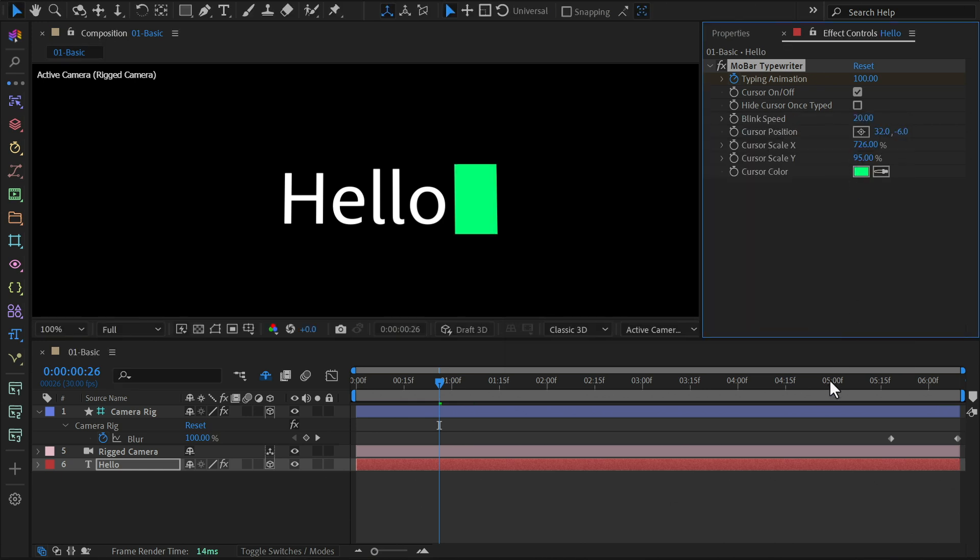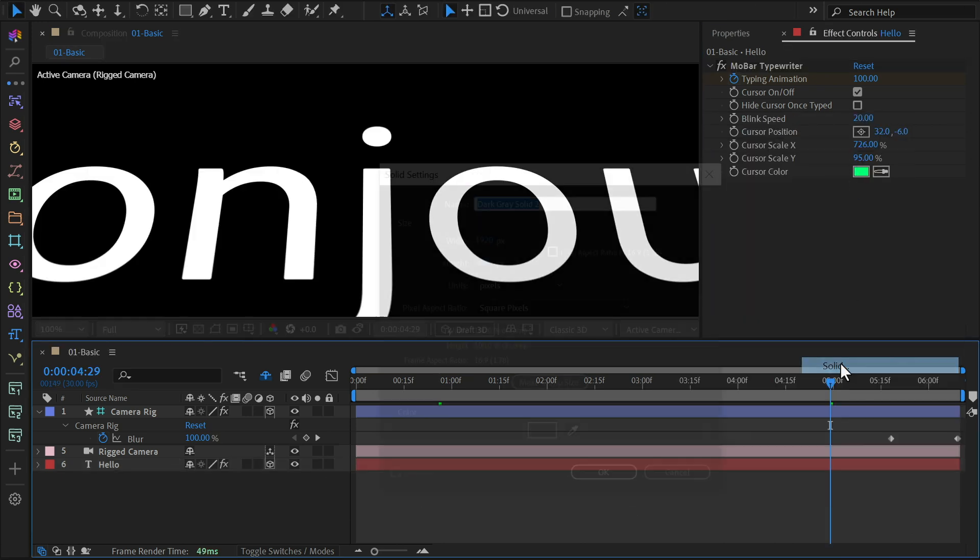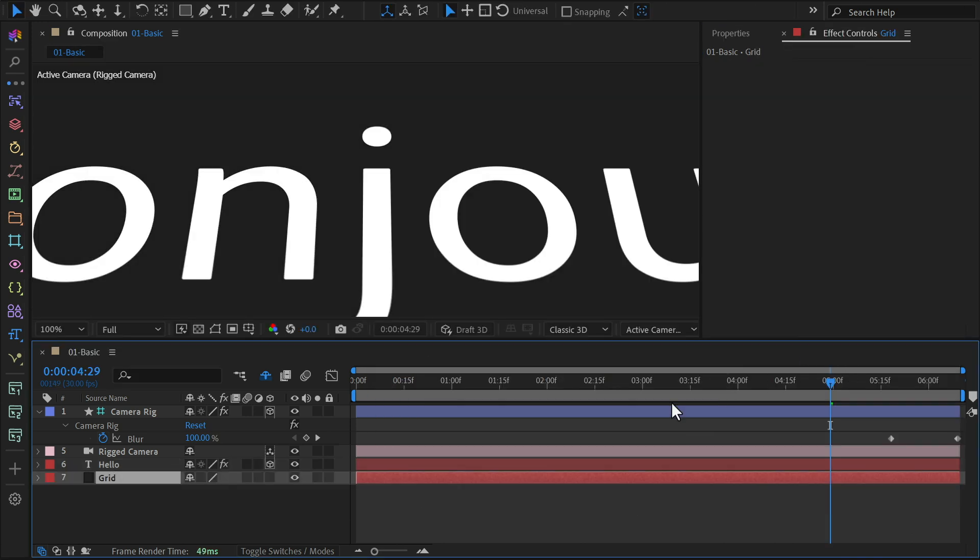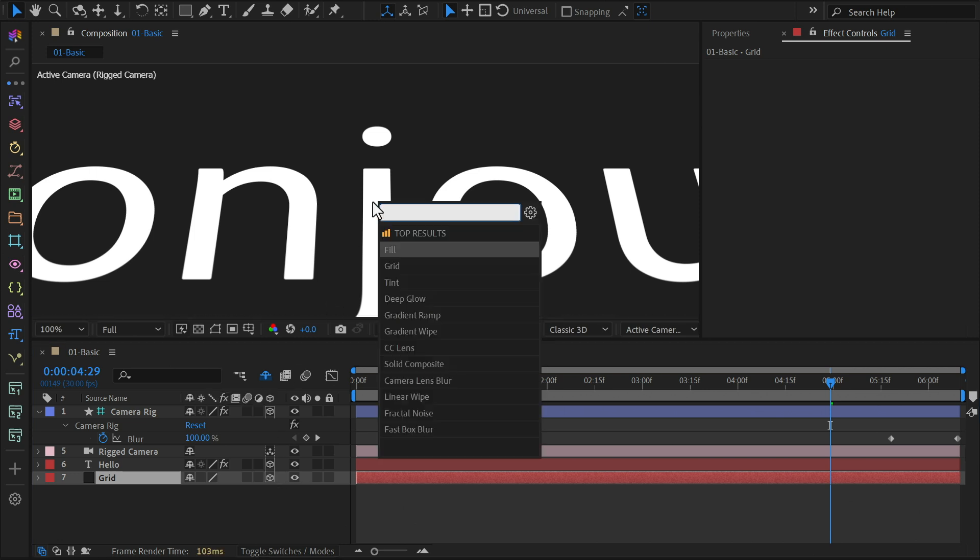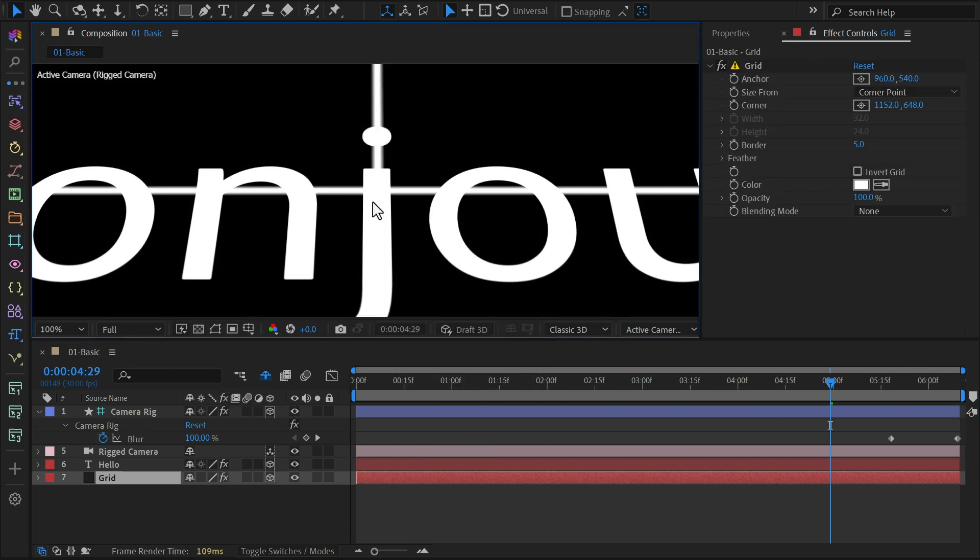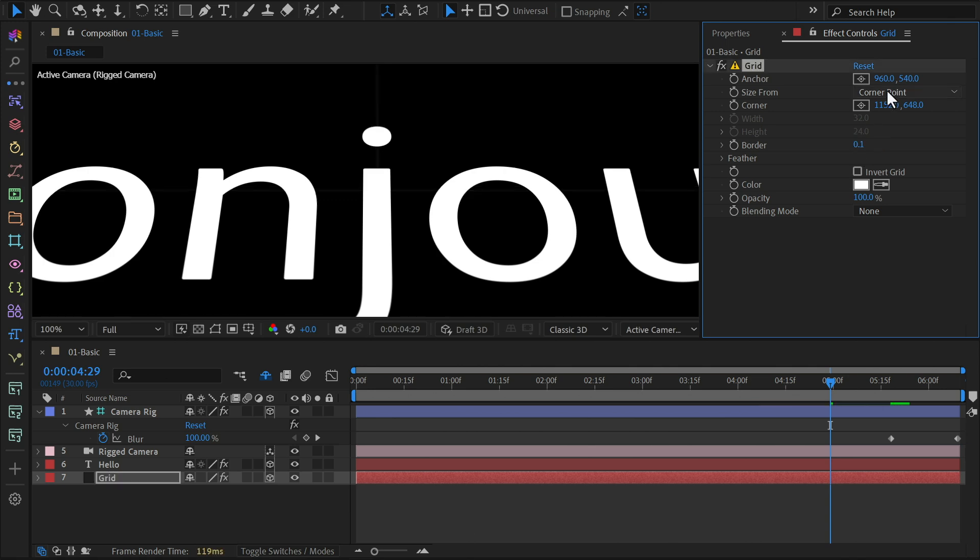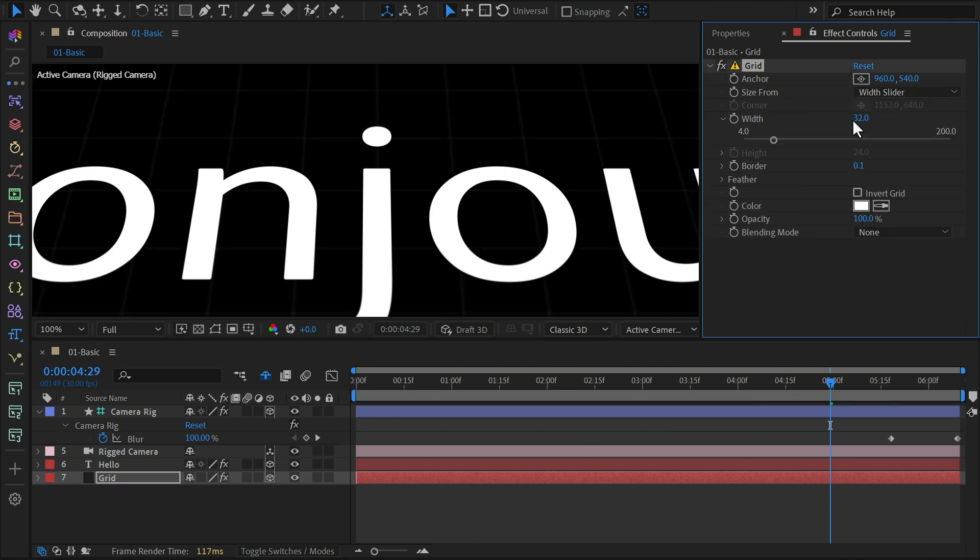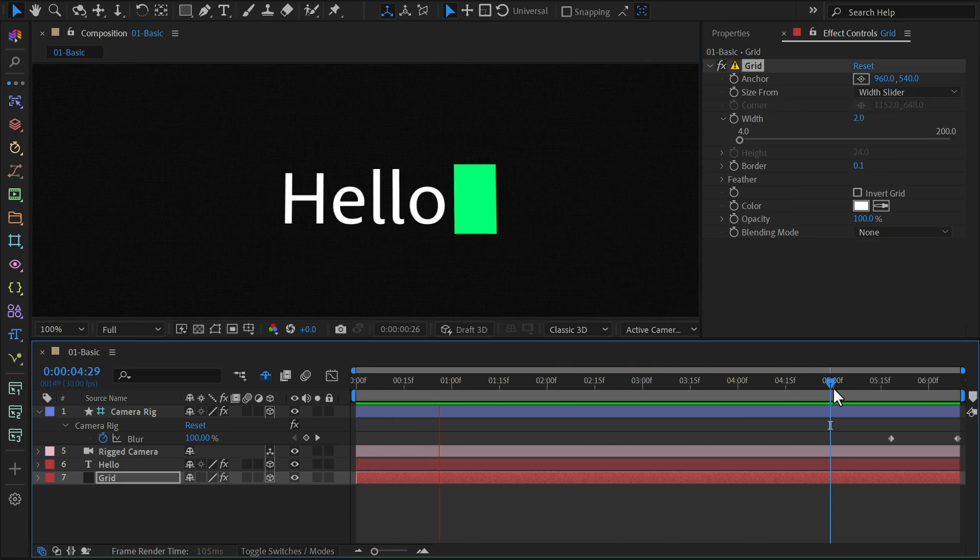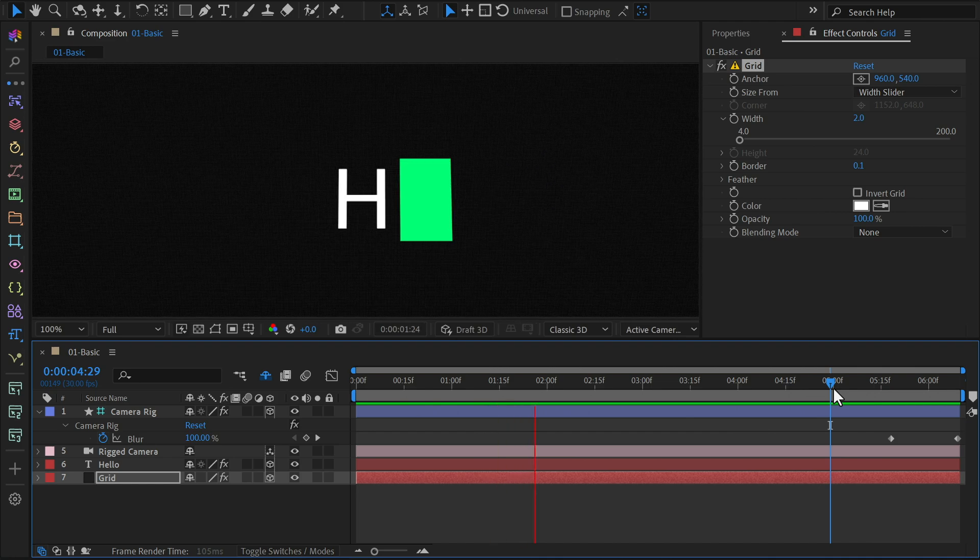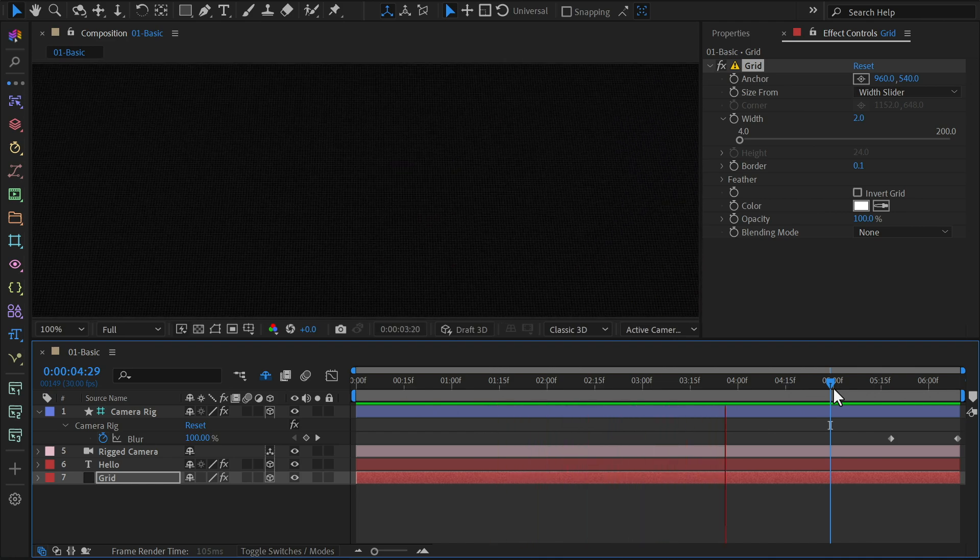For an extra visual touch, let's add a solid layer and make it 3D. Then I'll use MOBAR's Quick Search shortcut to find the grid effect and apply it to our solid layer. Tweak the grid settings until it looks great when the camera zooms in. This adds a nice background detail as the camera moves closer to the text.